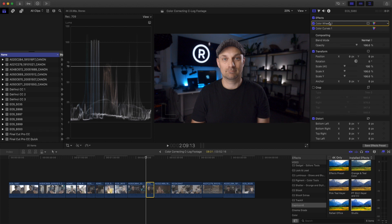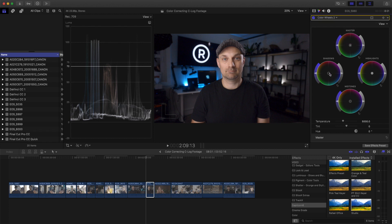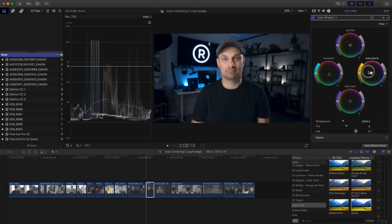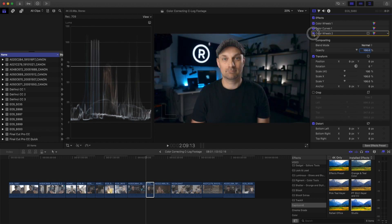And then, and this is where you can start adding your teal and orange overall to the image. I'm going to add some teal. And then boost up the saturation and add some orange. And subtlety is the key. So again, before, after, base correction, teal and orange.